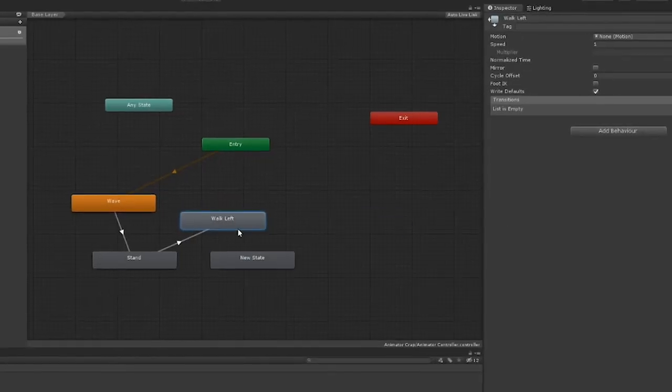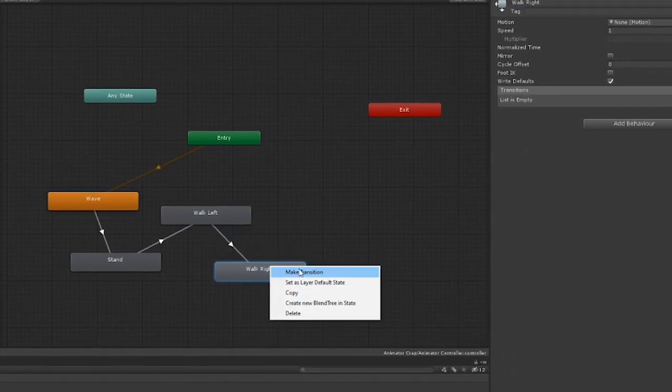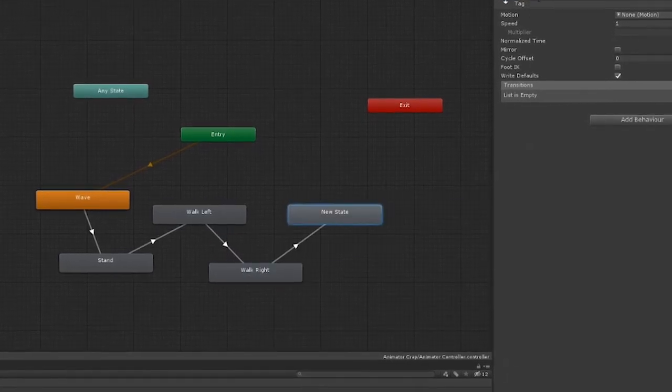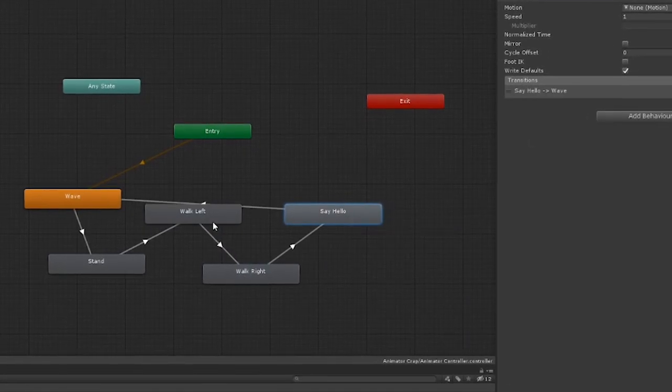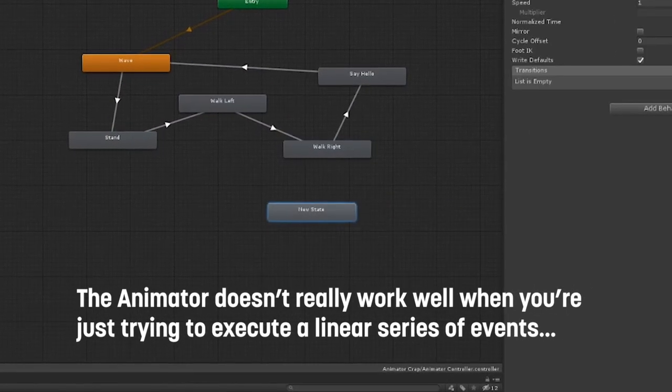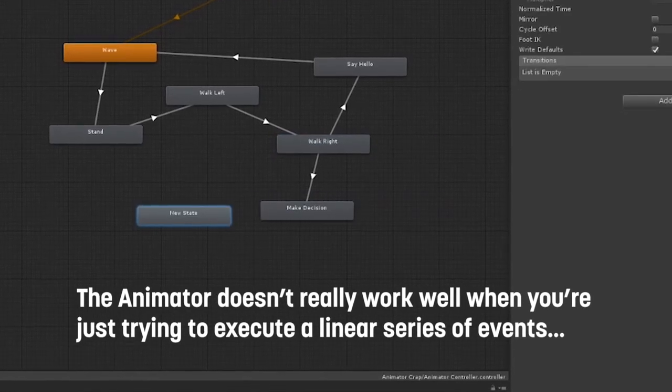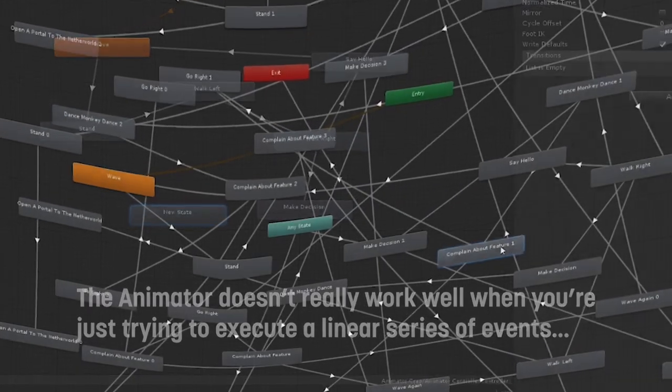For a while, Unity didn't really have any answer to this. We had to use some convoluted mix of scripting and the Animator State Machine, which, while amazingly complex and powerful, is god-awful to work with when all you want to do is move some things around in order.